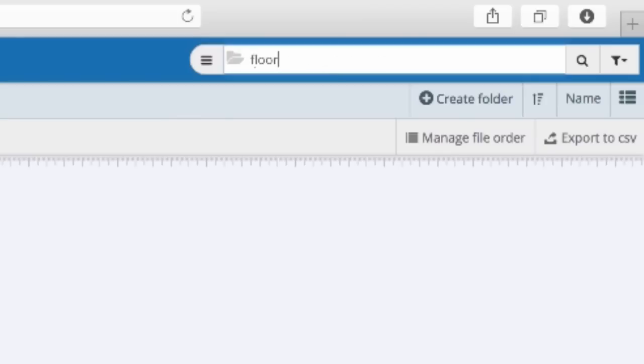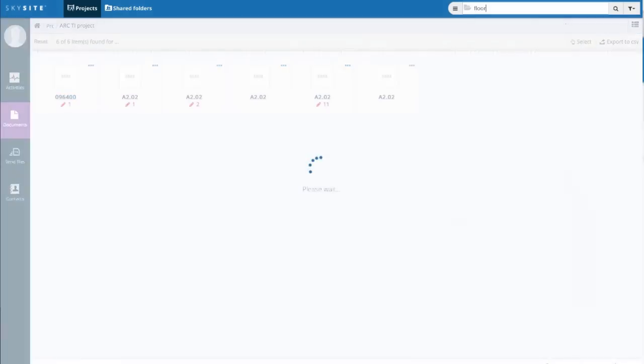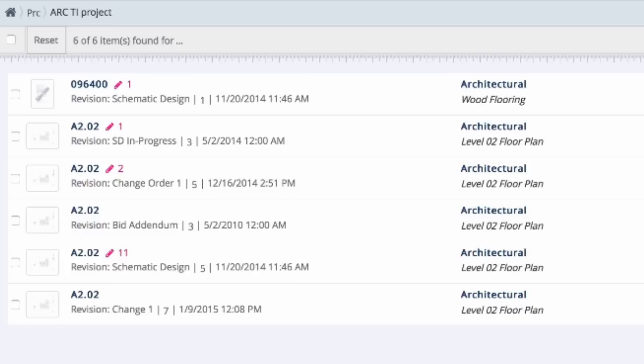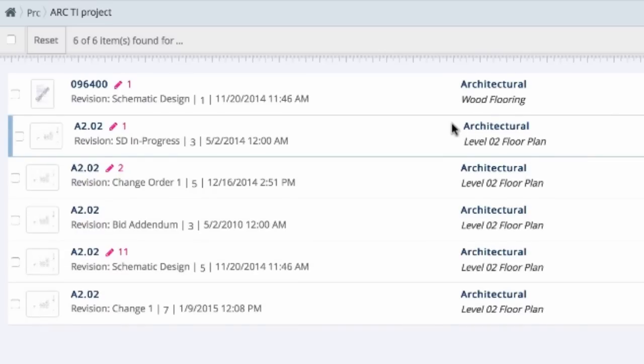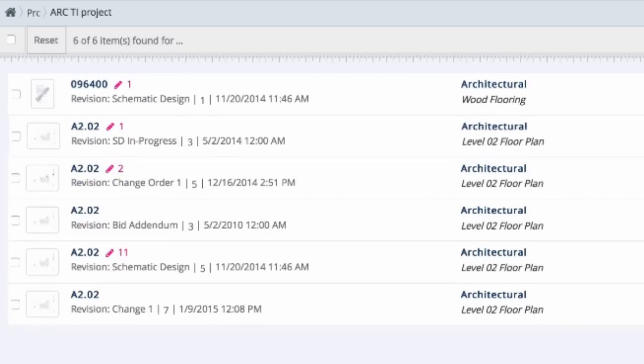Tired of spending too much time searching for that file you need? SkySight gives you powerful search so you can find files and updates immediately.